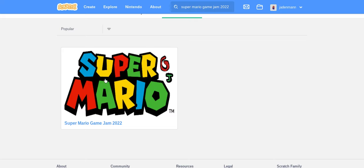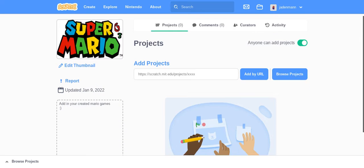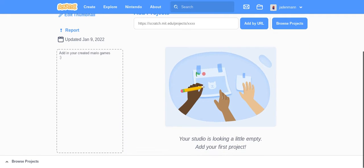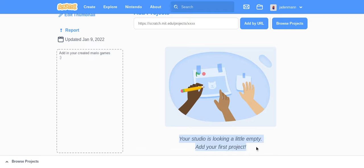Click on it, and you can share your Mario games. However, my studio is looking a little empty. Add your first project.